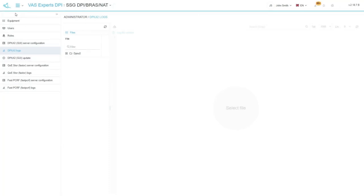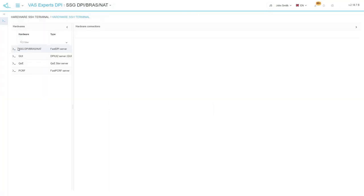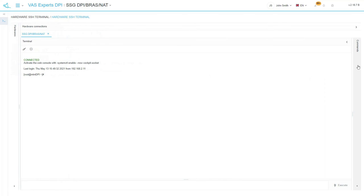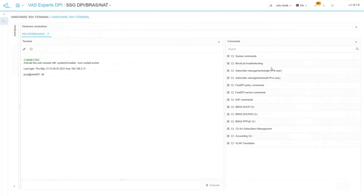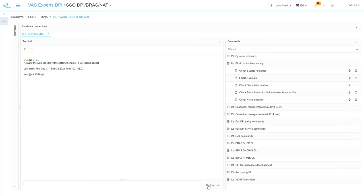The next large section is Hardware SSH Terminal. This section allows you connecting to any equipment and running a command as if you were connected to the server via the terminal. For your convenience, the most popular commands are already listed on the right side and are divided by topics. You can select the command and it will appear in a command line by one click. Press execute to run the command.